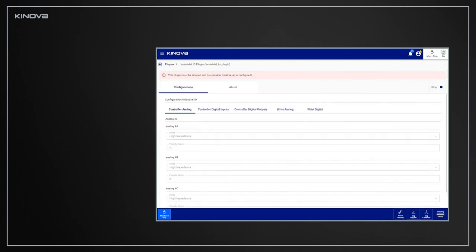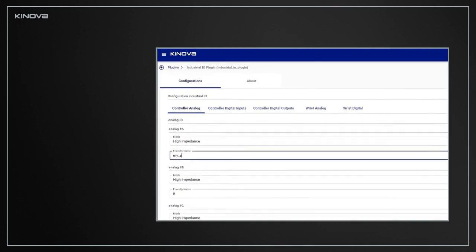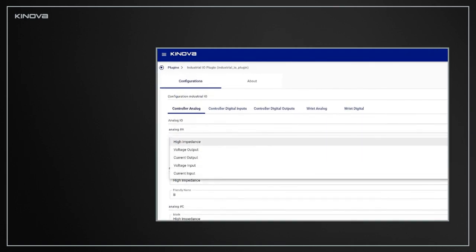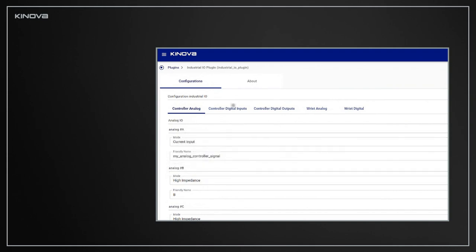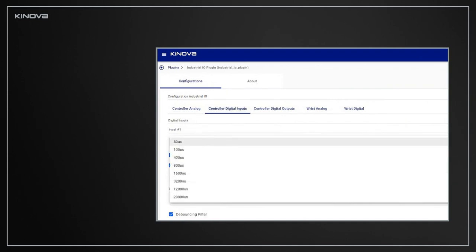Just like the wrist I.O. configuration, controller I.O. configuration is done in the Industrial I.O. Plugin Configuration page. Again, you can select a custom name for each channel and change the mode of the pin. In addition to this, each digital input can also define a debouncing filter.